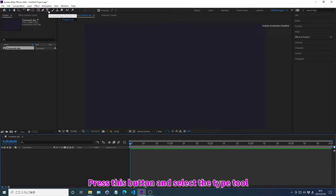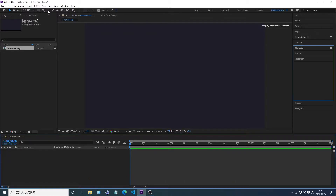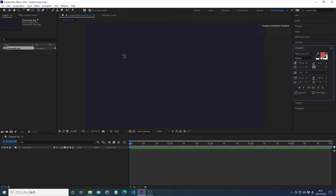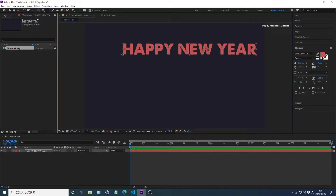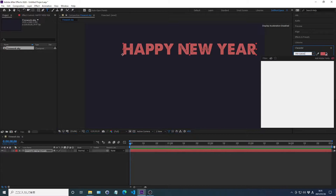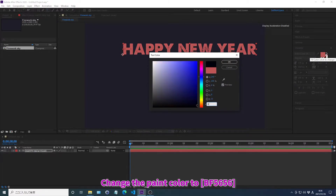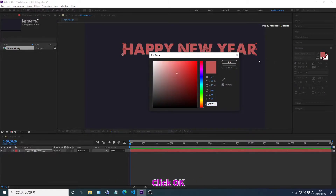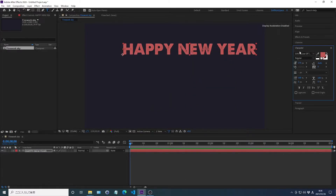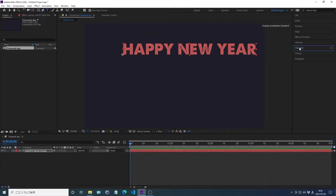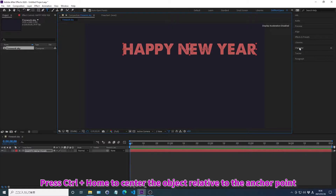Press this button and select the type tool. You can also change to the type tool by pressing Ctrl plus T. Change font settings. Change the paint color and click OK. Press Ctrl plus Alt plus Home to center the anchor point. Press Ctrl plus Home to center the object relative to the anchor point.